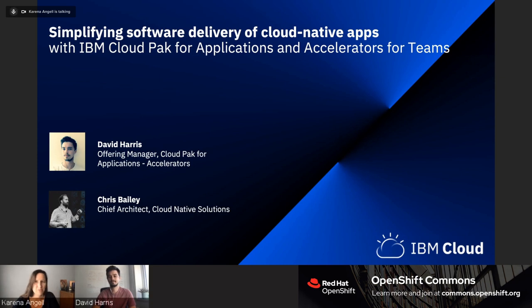Stick around for the Q&A afterwards, and please post any questions in the chat. Please, David.